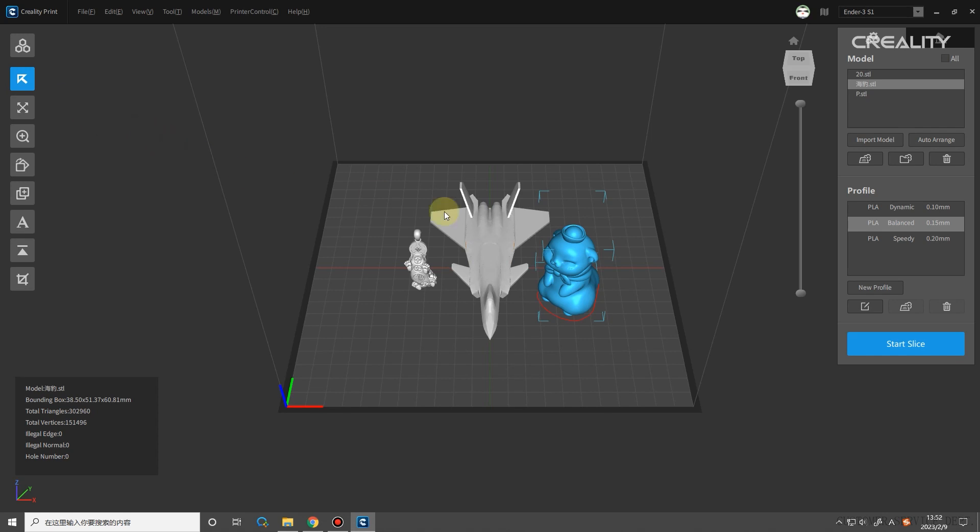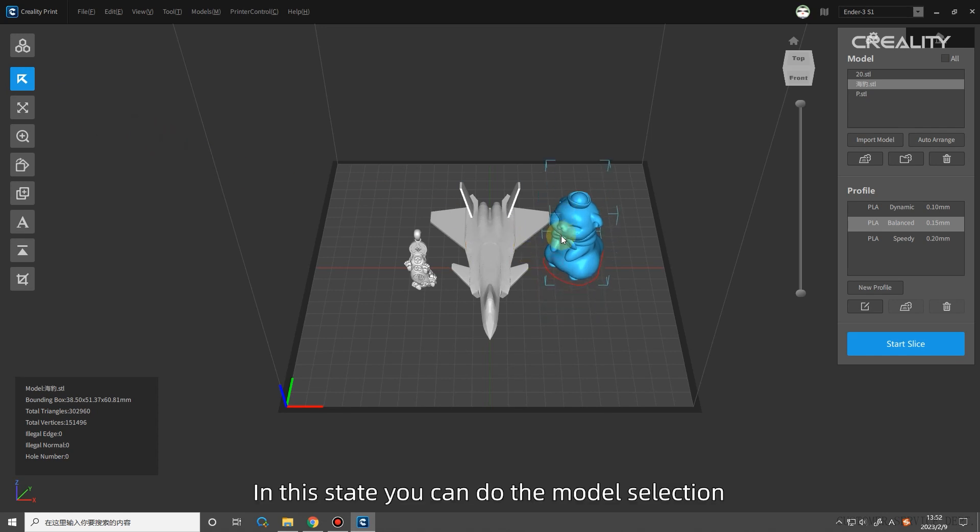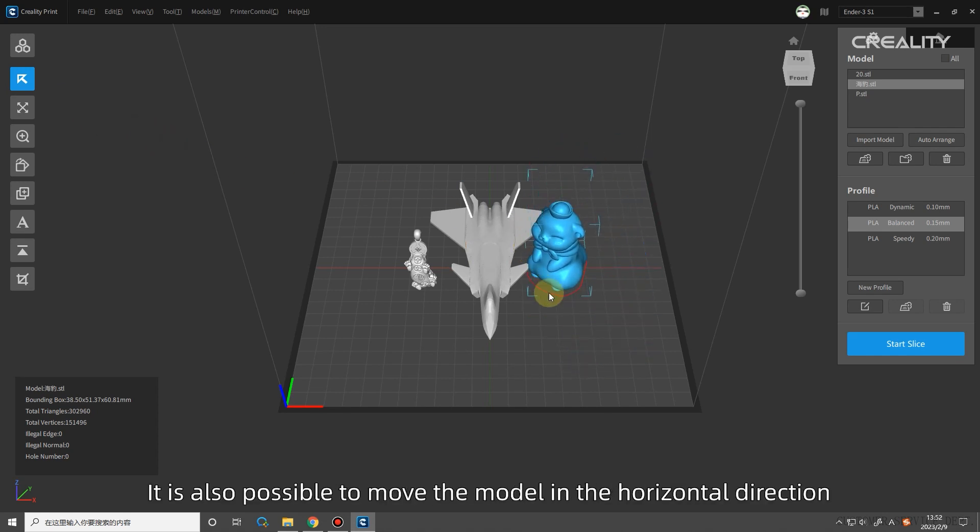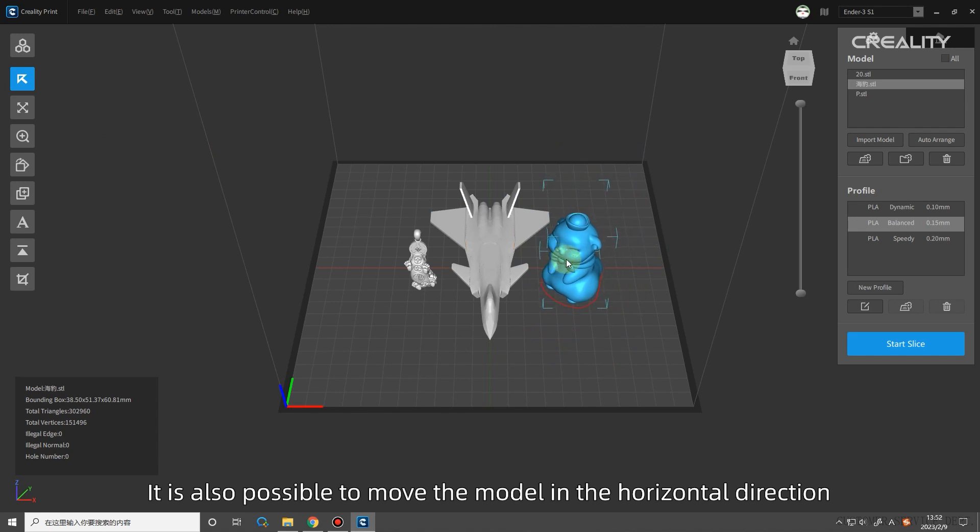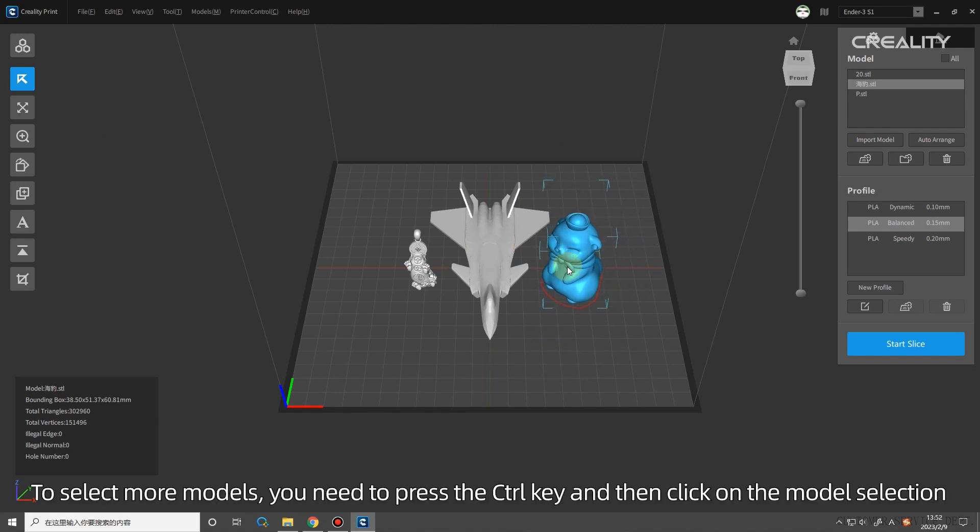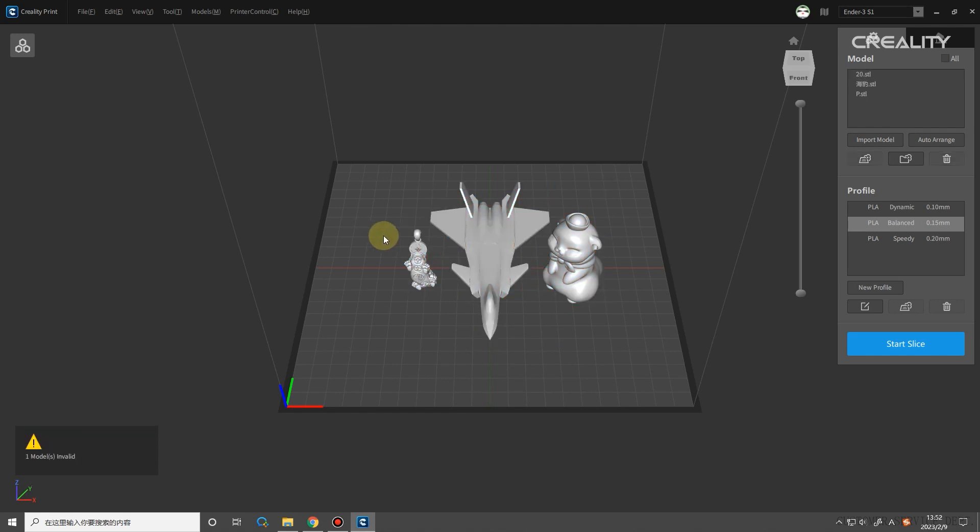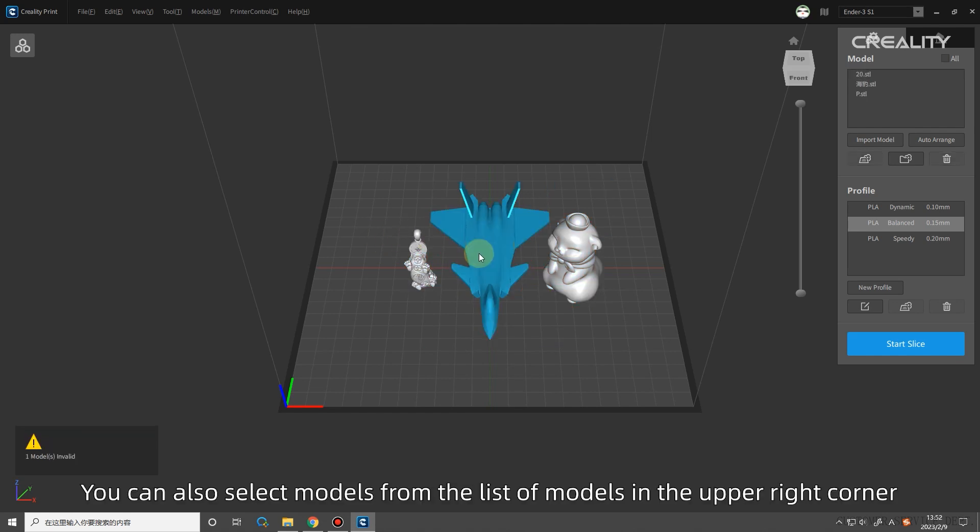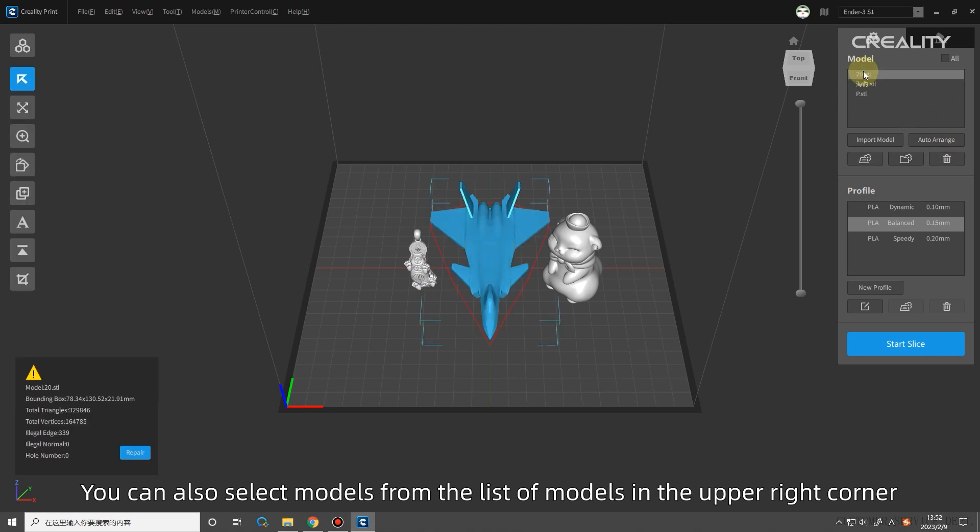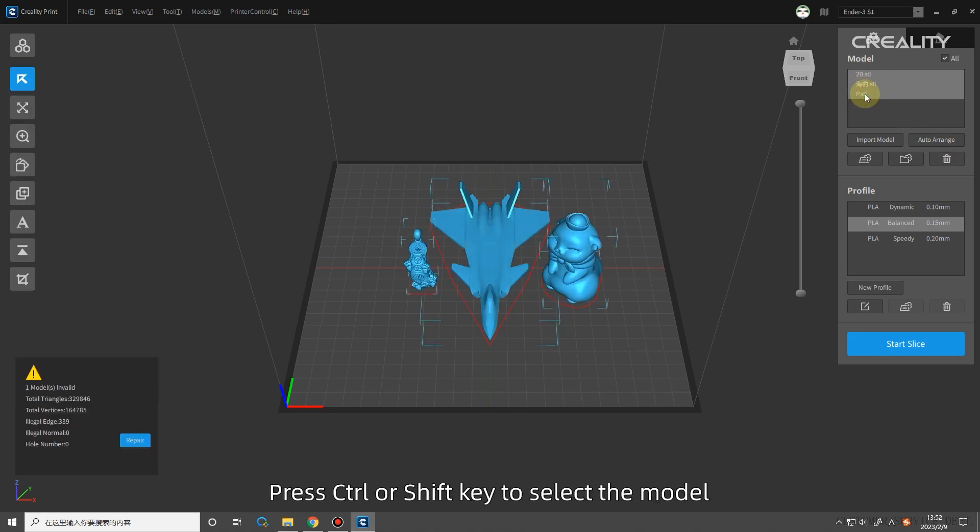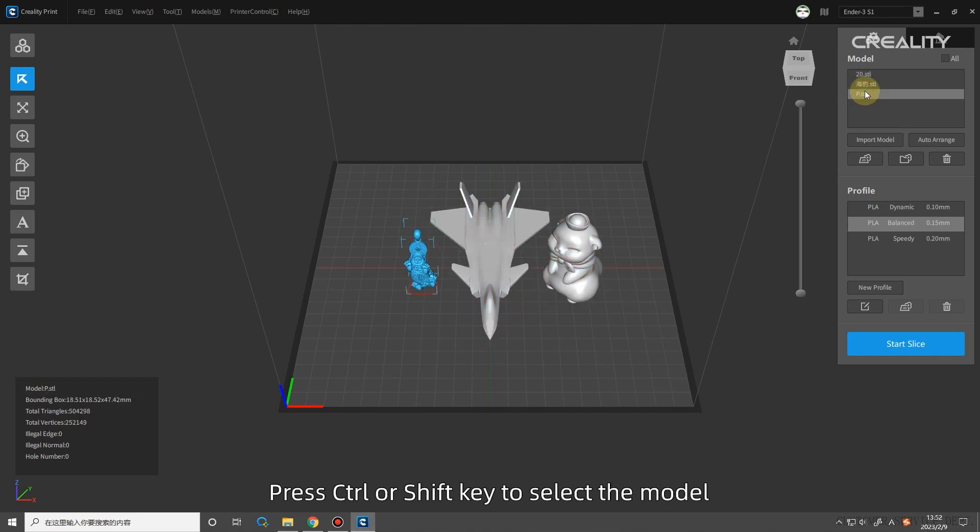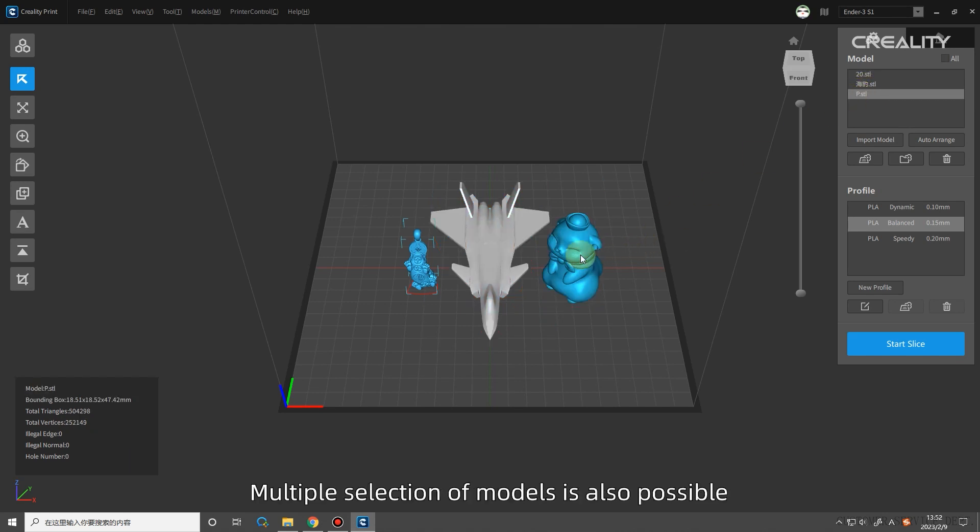Pick: in this state, you can do the model selection. It is also possible to move the model in the horizontal direction. To select more models, you need to press the Ctrl key and then click on the model selection. You can also select models from the list of models in the upper right corner. Press Ctrl or Shift key to select the model. In other operation states, multiple selection of models is also possible.